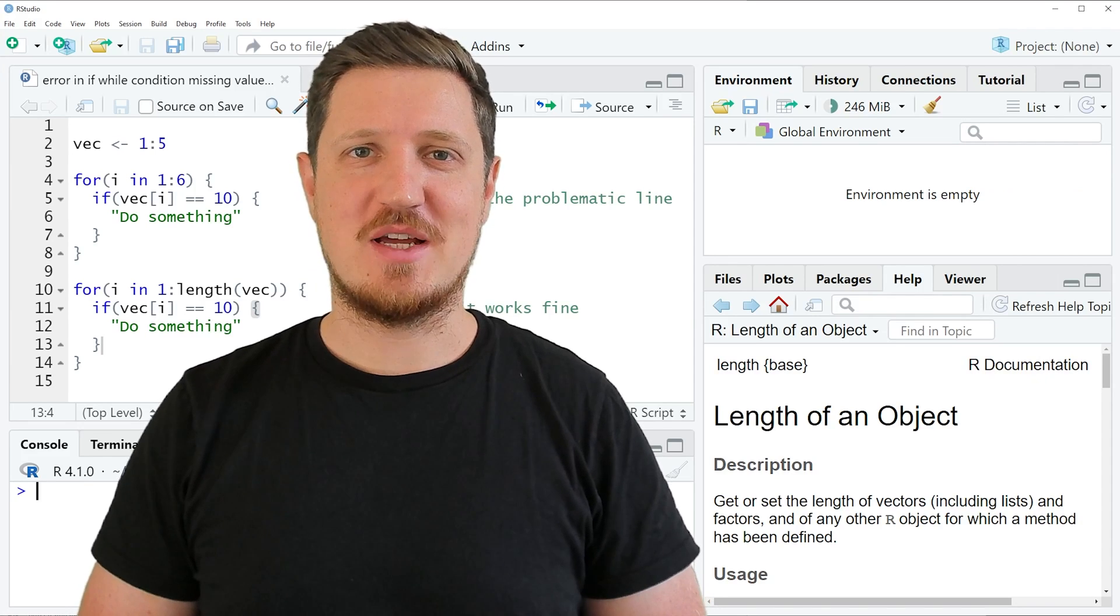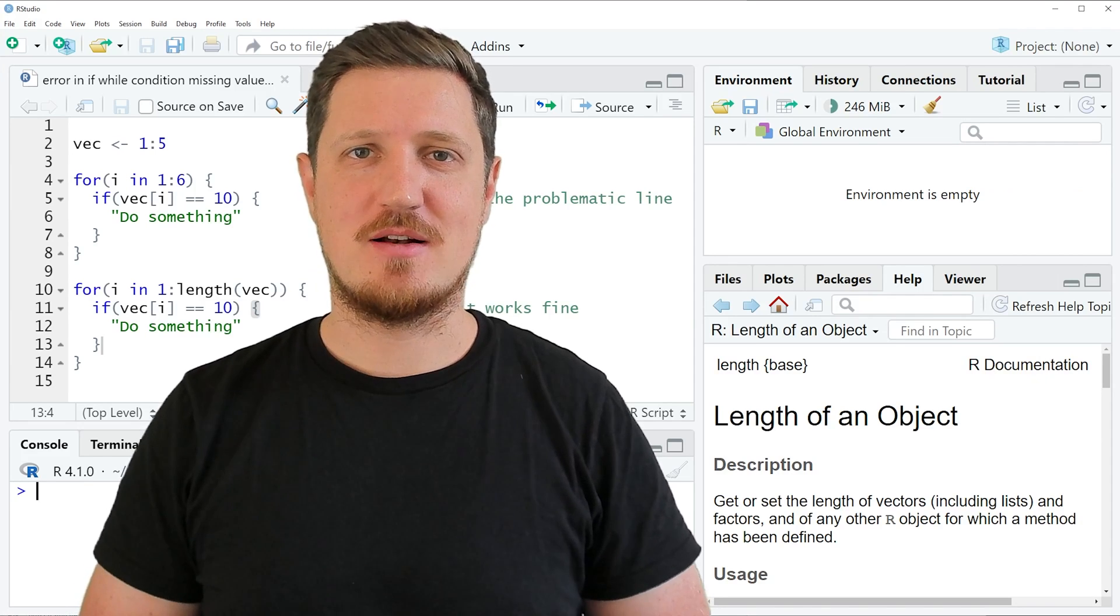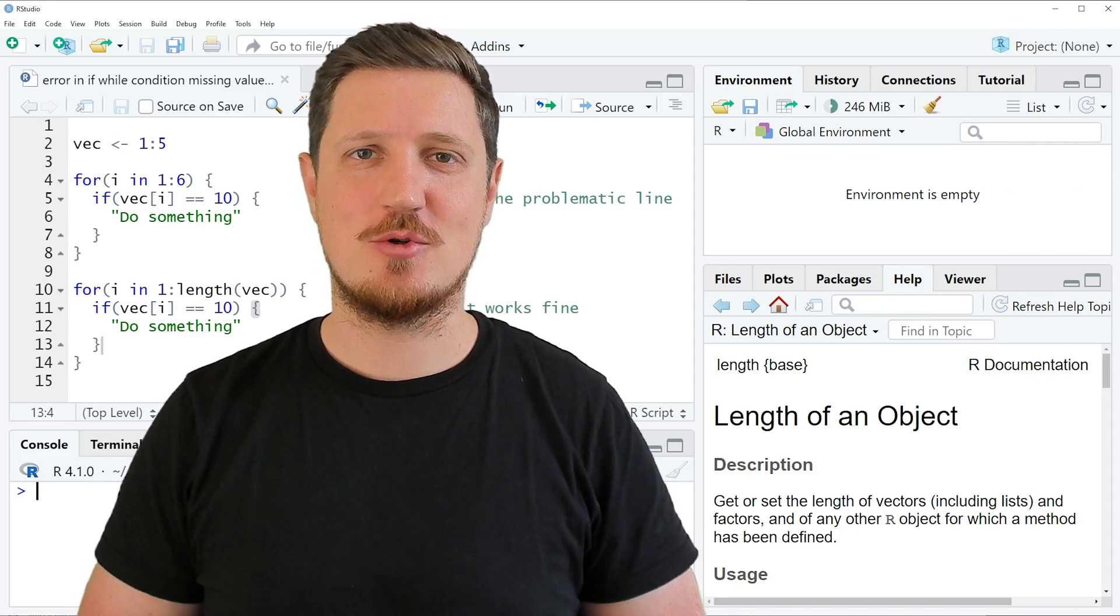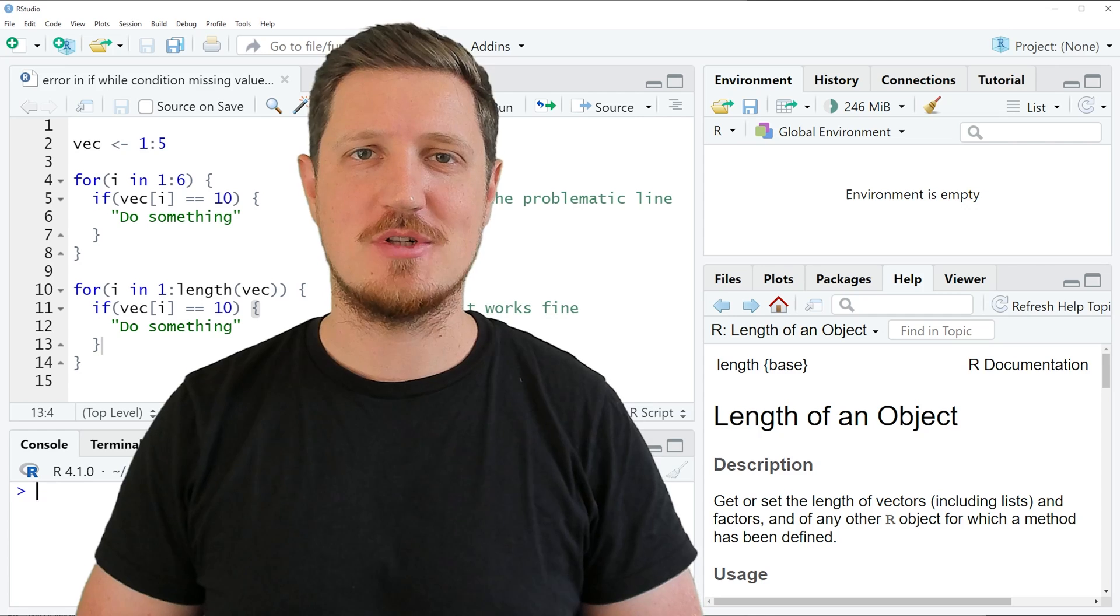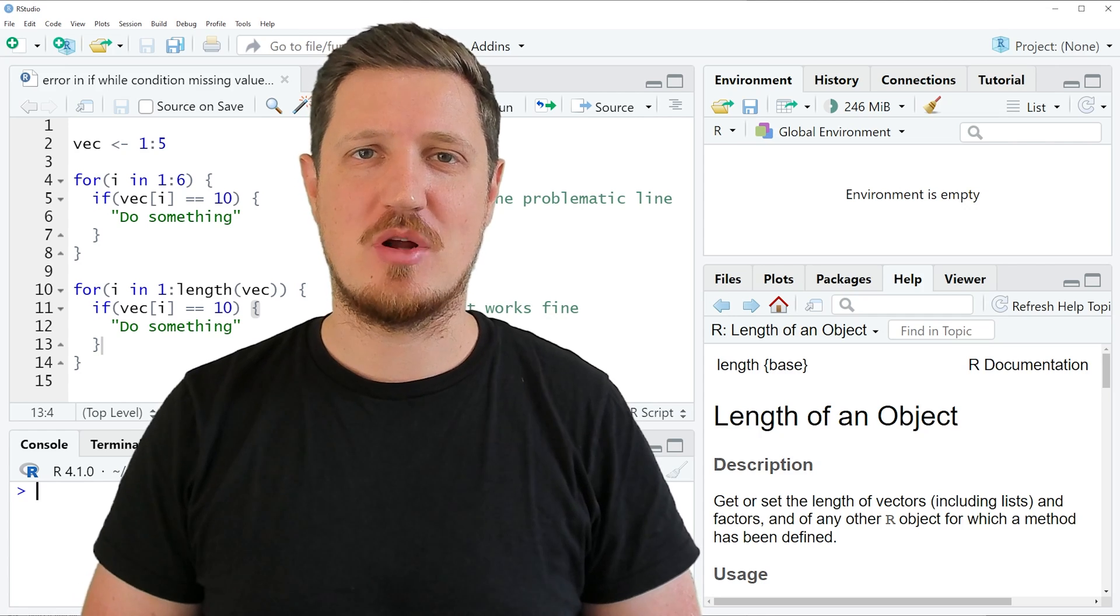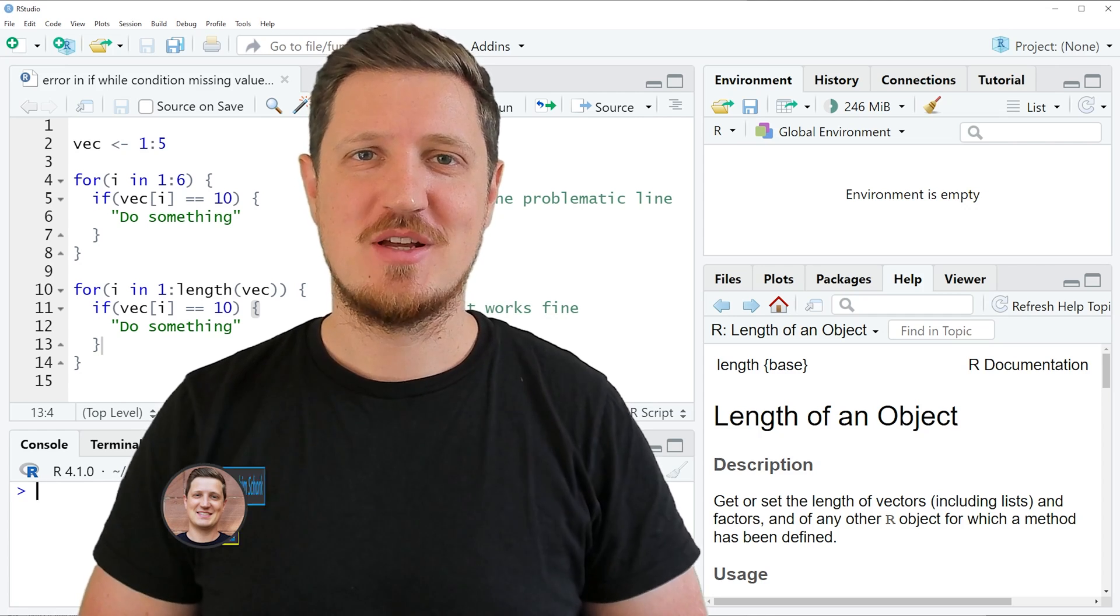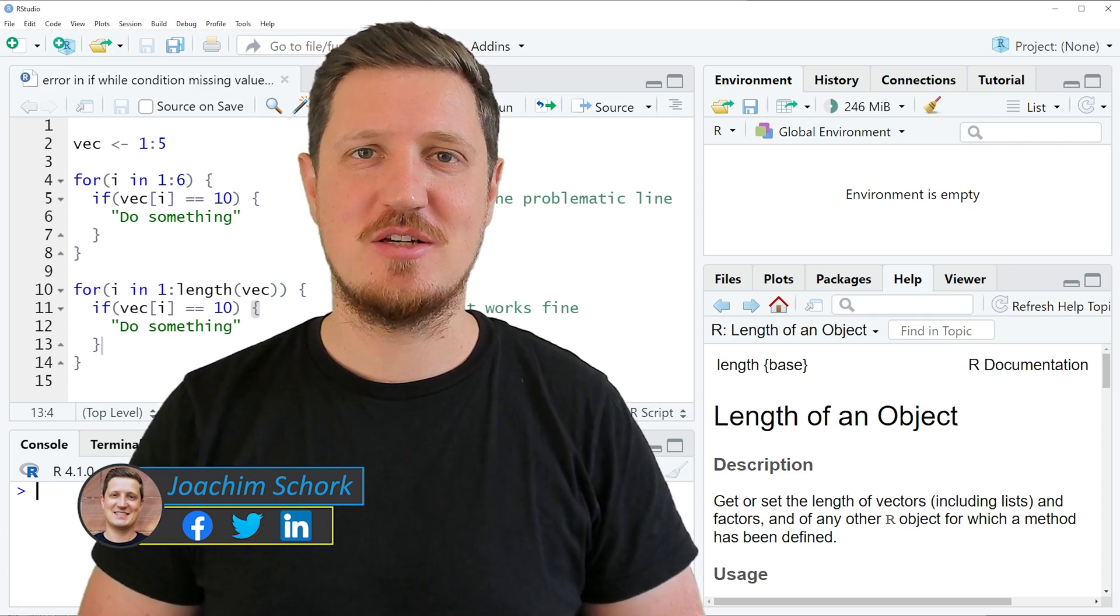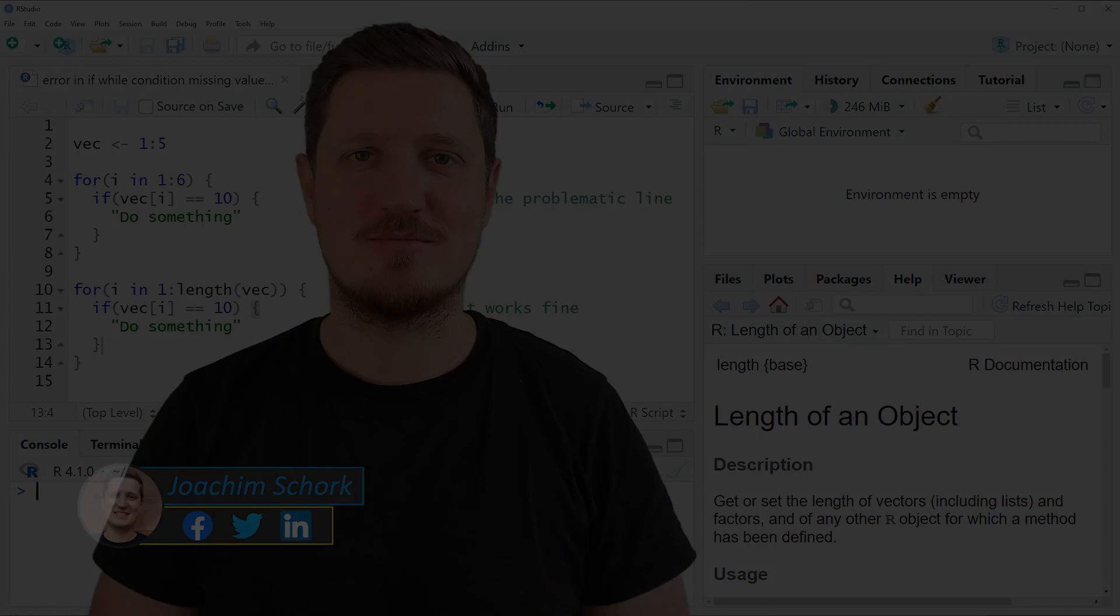This tutorial explains how to handle the error message 'missing value where true false needed' in the R programming language. So without too much talk, let's dive into the R code.